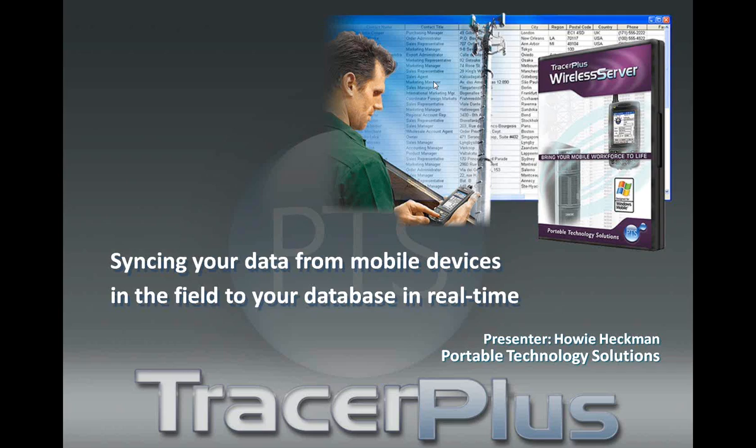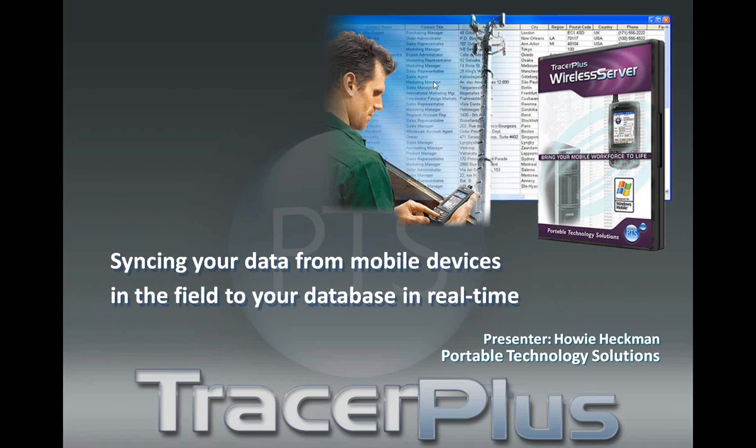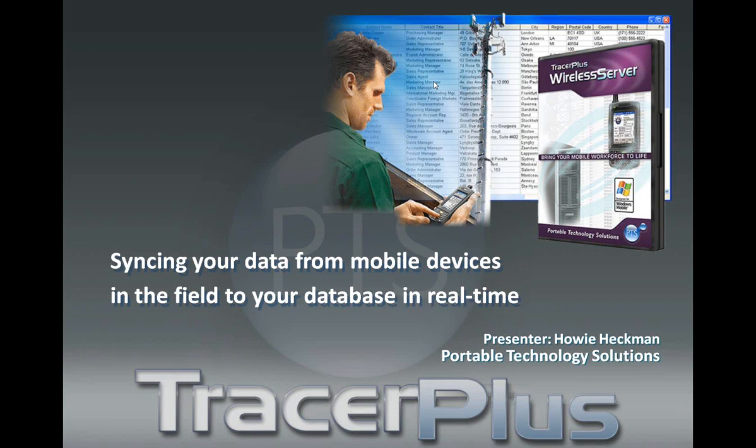So at the end of the webinar, hopefully you can take a pre-existing application you have set up and sync that data real-time over a wireless network back into a pre-existing system, maybe taking it from a batch application to a wireless application. My name's Howie Heckman, I'm one of the developers here at PTS.